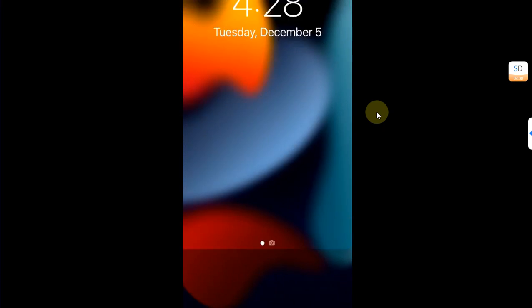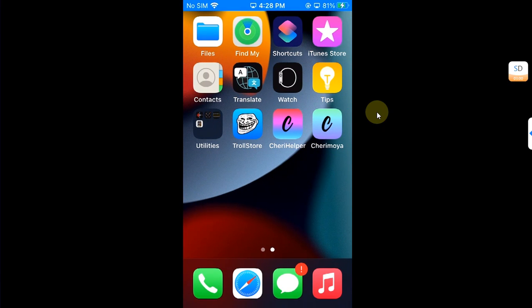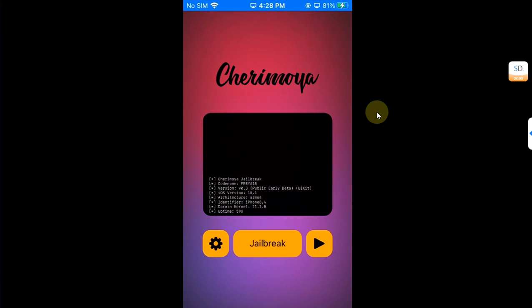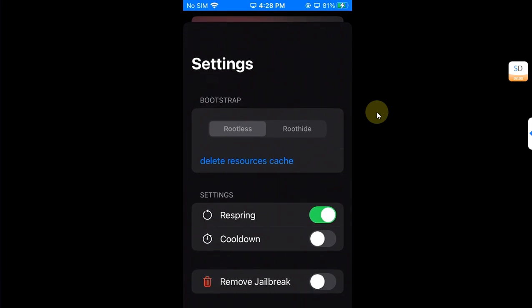Now after a restart when you go in, you can see the Sileo is missing. In case you want to re-jailbreak your device after a reboot, you will simply open the app and hit the jailbreak button again. But in case you want to remove the jailbreak, simply just hit the gear icon to settings.